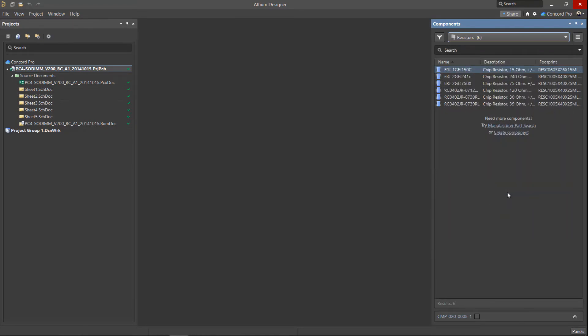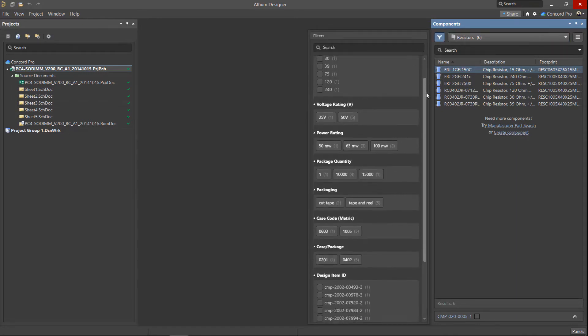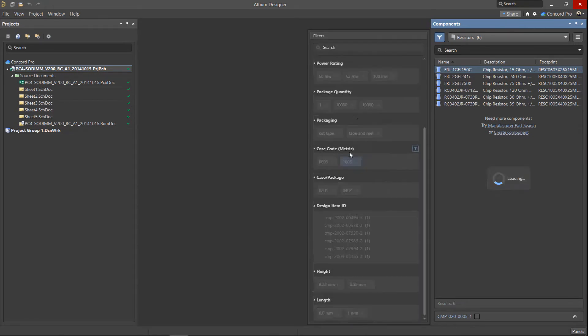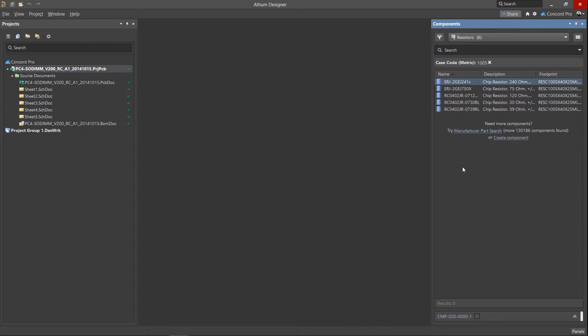Use the filter in the top left corner of the panel to select components with the parameters you are interested in. You can search and select parameters such as the component dimensions, nominal values, case code, tolerances, and any other defined parameter.